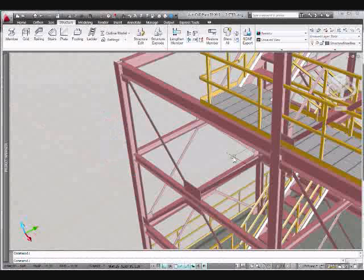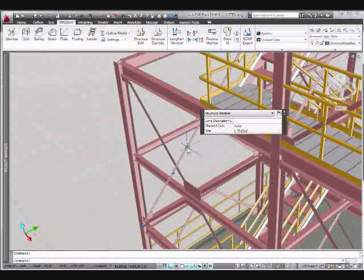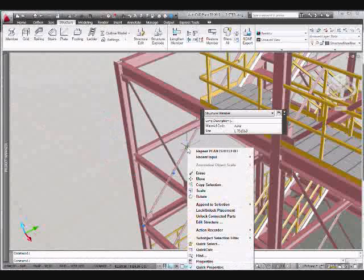We'll zoom into our work area. We'll hover over a steel member and we'll see that it's currently set to an American Standard.